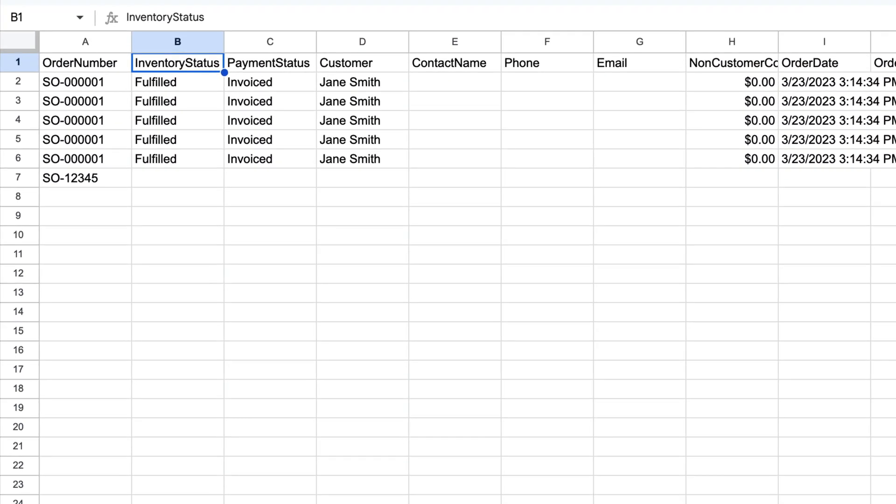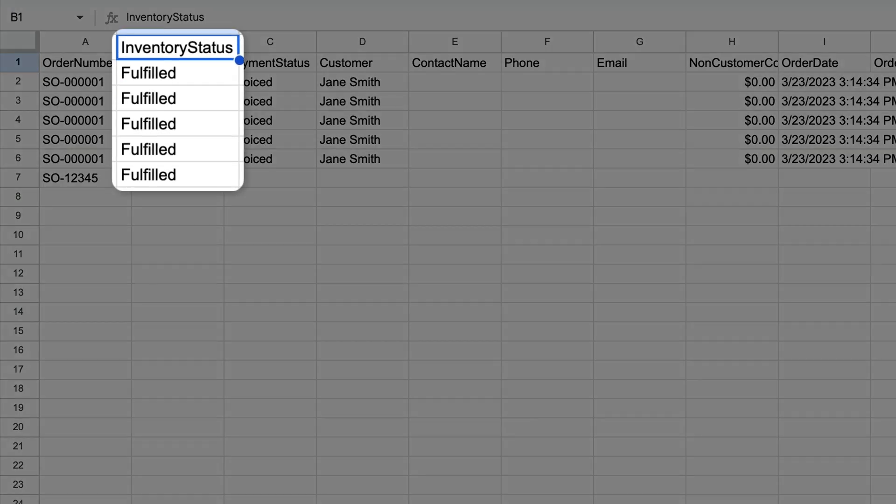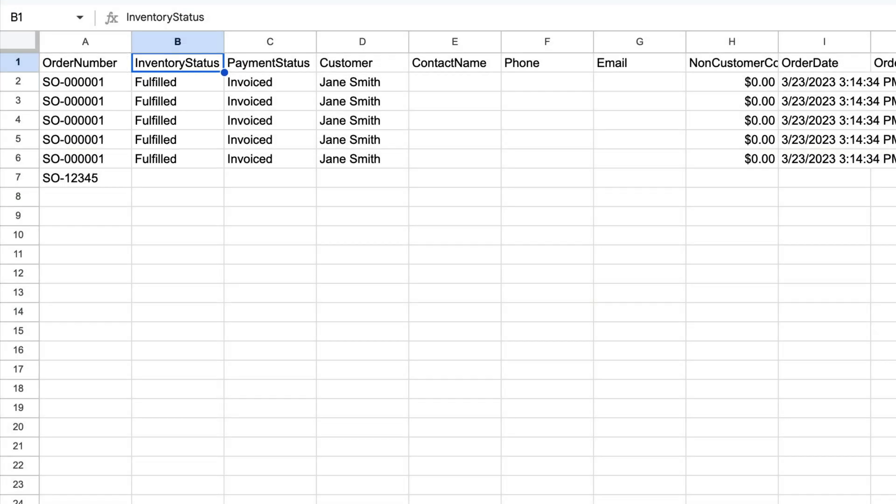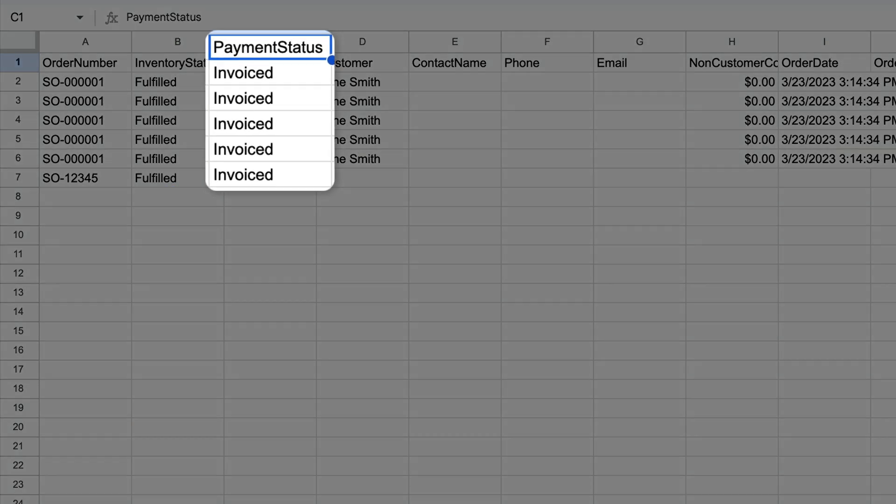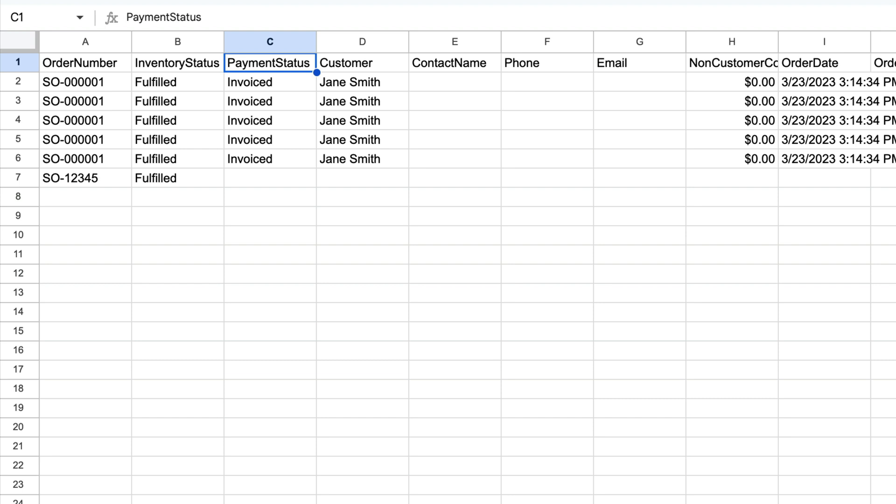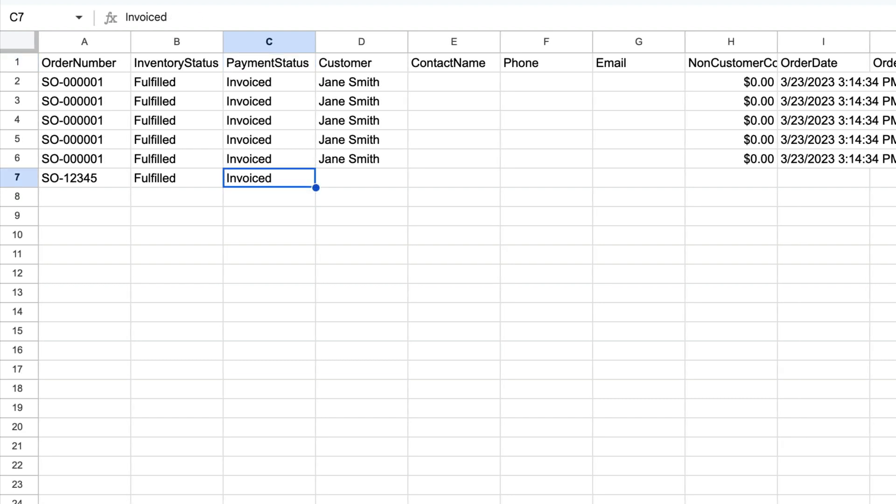Inventory status could be either unfulfilled for open orders or fulfilled for completed orders. The Payment status column is where you can track what stage of payment the sales order is in. Enter Invoiced if you sent the customer the sales order invoice, or Uninvoiced if the invoice hasn't been sent to the customer.